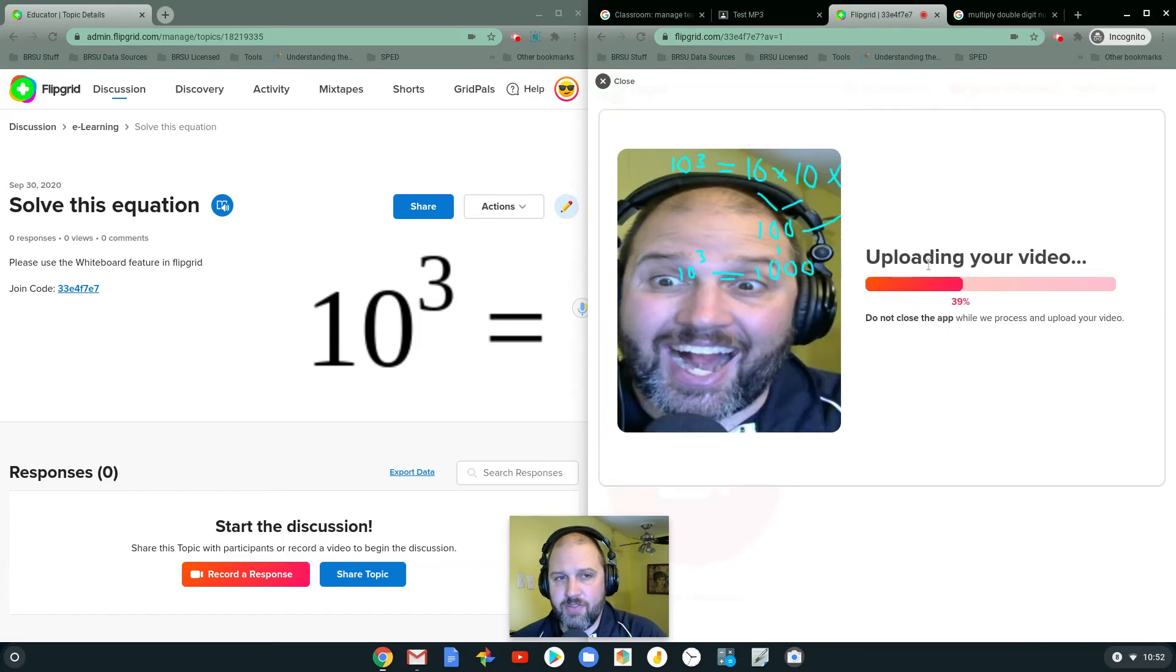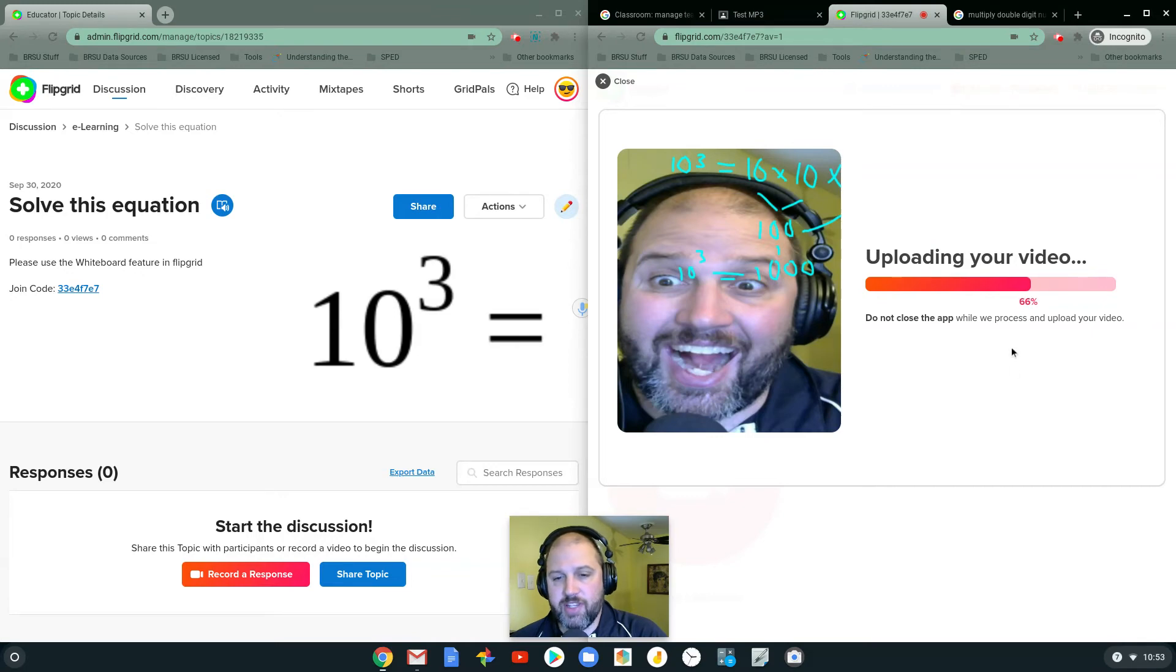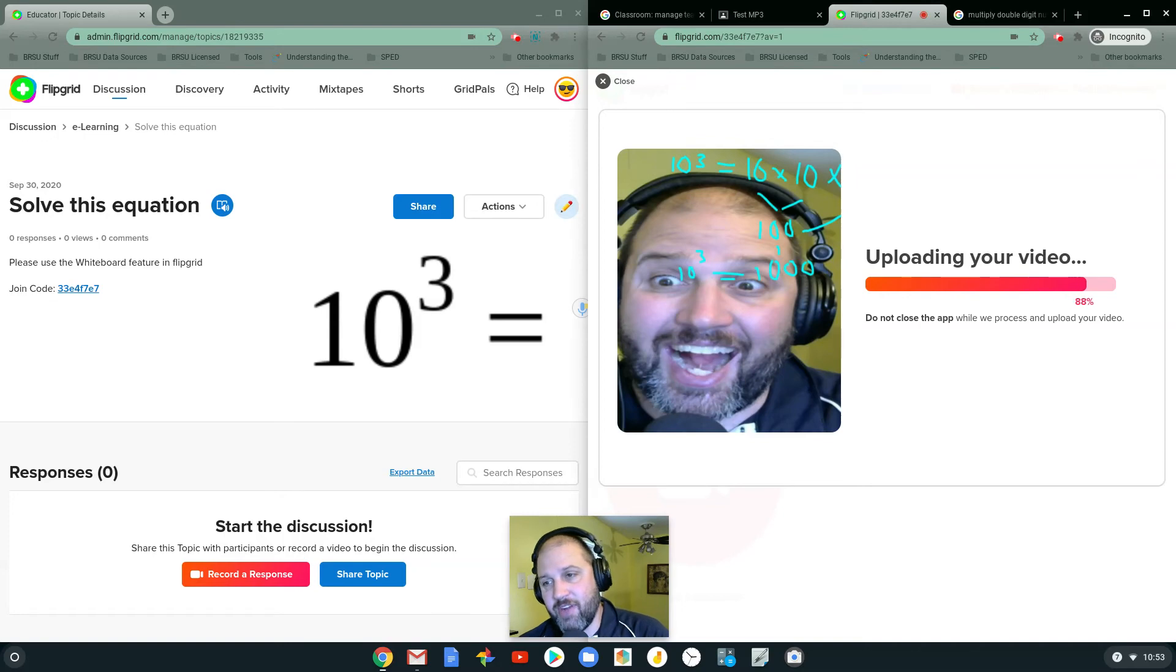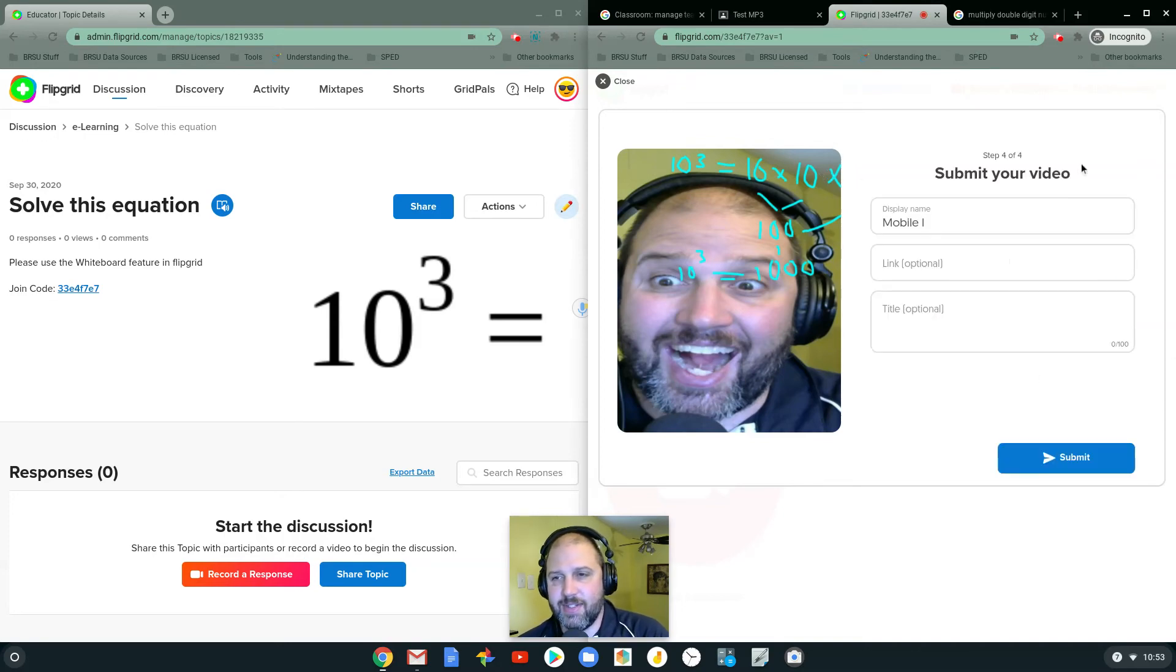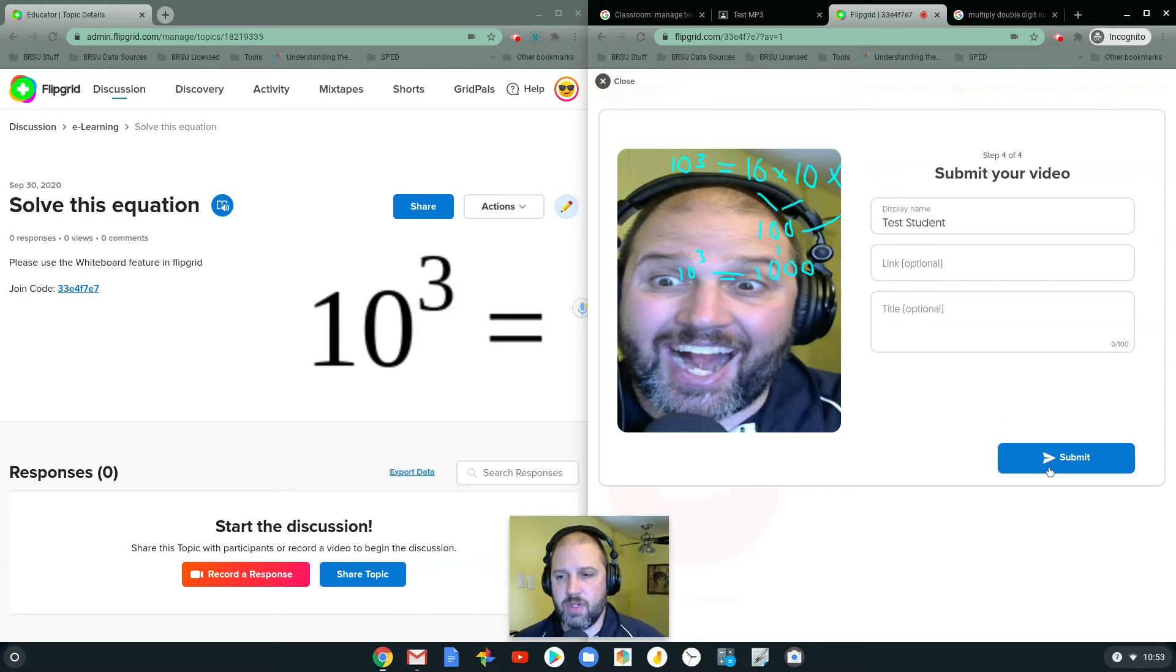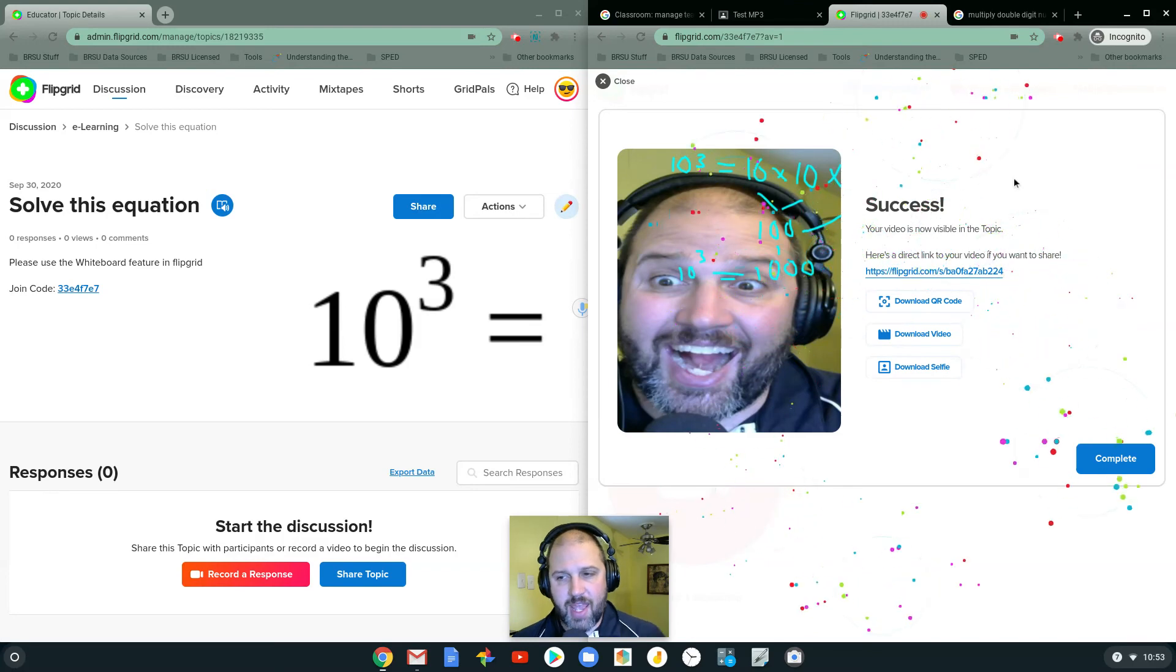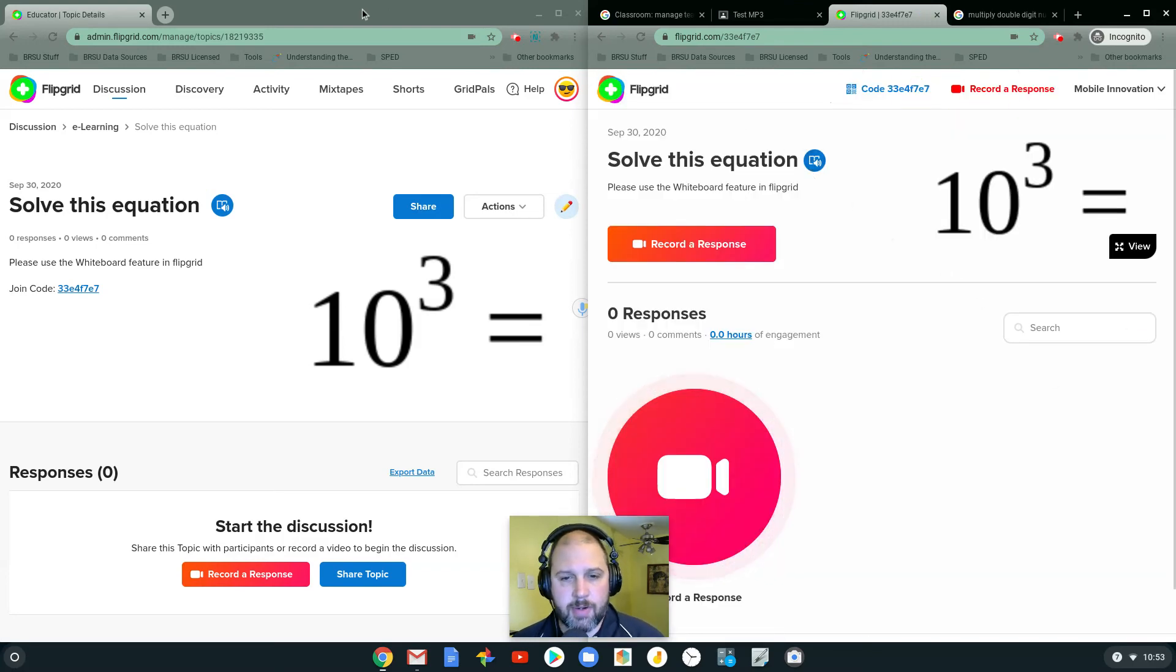Now it's uploading the video. Display name, test student. And I submit it. Yay, it's done. Complete. So the student just completed it.